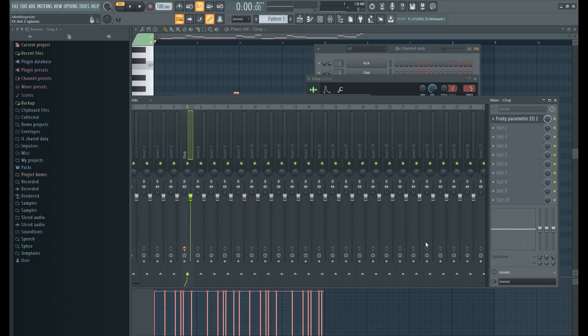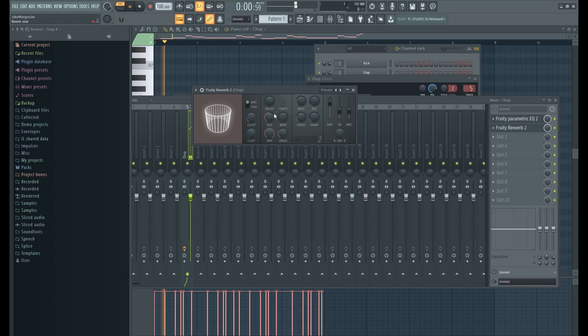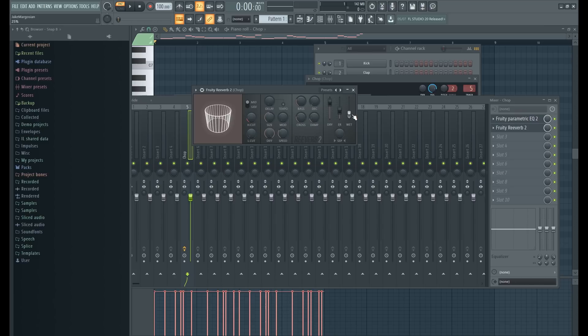Cool. Next I'm gonna throw on some reverb. I'm gonna put the wet down a little bit. Now you want a vocal chop to be pretty wet in most cases—it's the main lead of the drop.